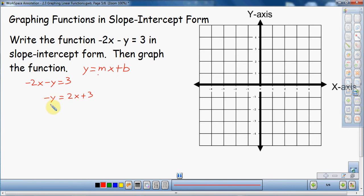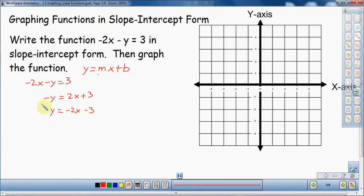Now you might think we're done, but we still have this negative in front of the y, and it needs to just be y. The easy way to handle this: change the sign on the left side, and you have to change all the signs on the right side too. So it becomes y equals negative 2x minus 3. Positive 2x becomes negative 2x, and positive 3 becomes negative 3. Technically, what we did is divide everything by negative 1, but either way, the goal was to get y by itself, and that's what we've done.